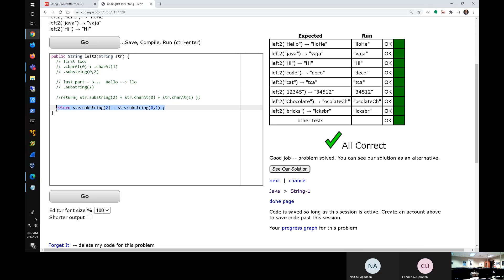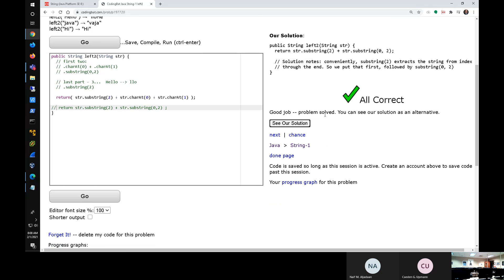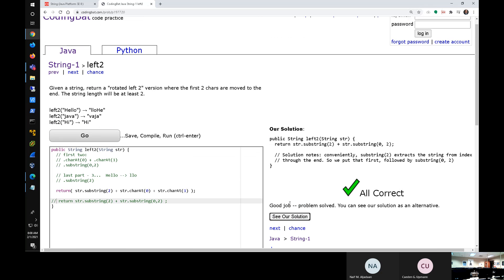Some people might like the substring-only version because it's less typing using the same general-purpose function. But if you think the first two characters are charAt(0) and charAt(1), that's also a perfectly valid answer — a little more to type but correct. You can even challenge yourself: use both substring and charAt. Let's check their solution. They like the substring answer. If you get stumped, they often give a hint or solution.